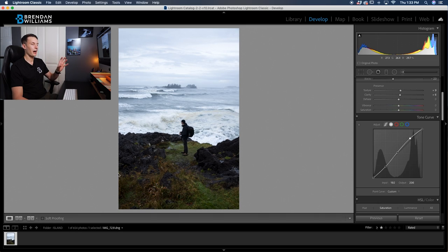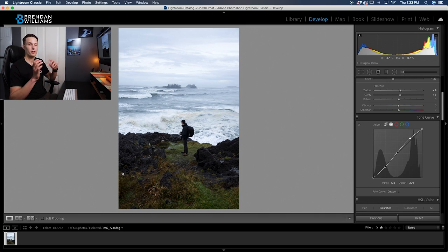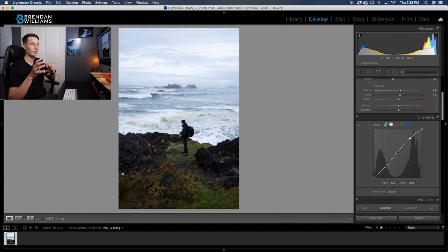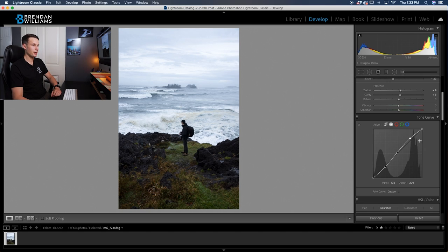Although you might start to have one area look a little too dark or too bright, it's not to worry because we'll be going through later on to adjust the exposure of everything individually with our selective adjustments.